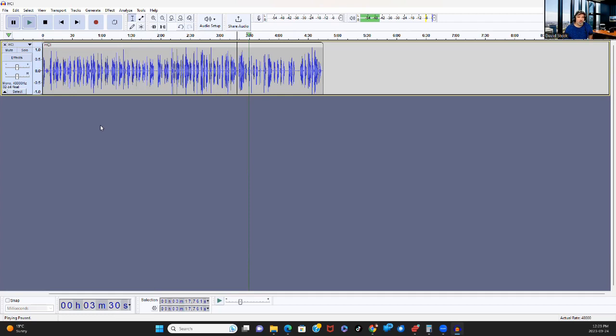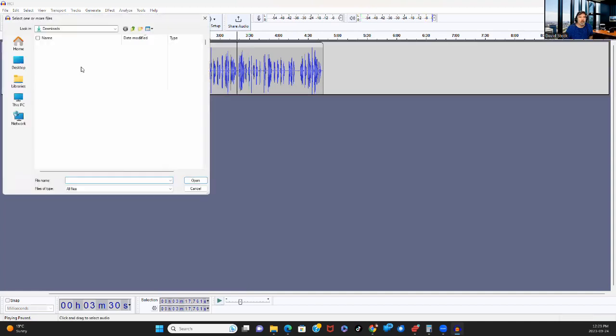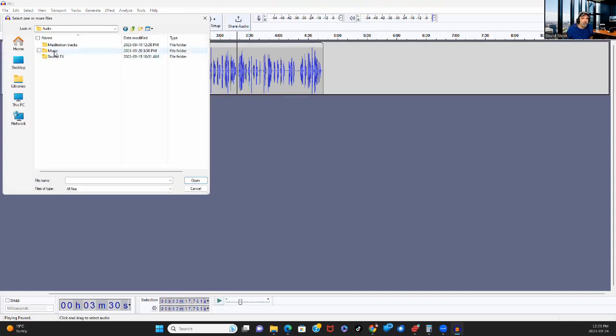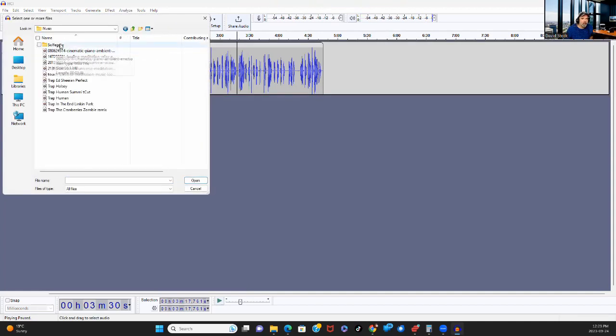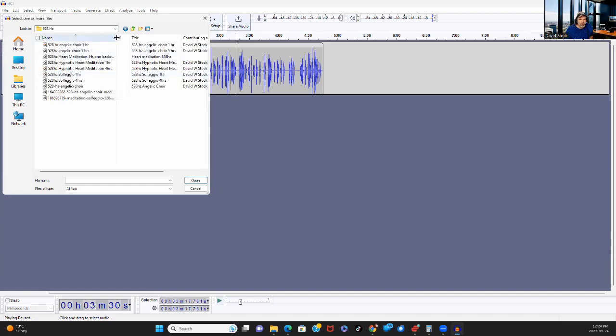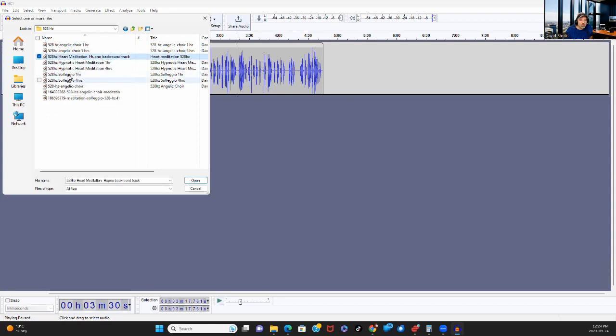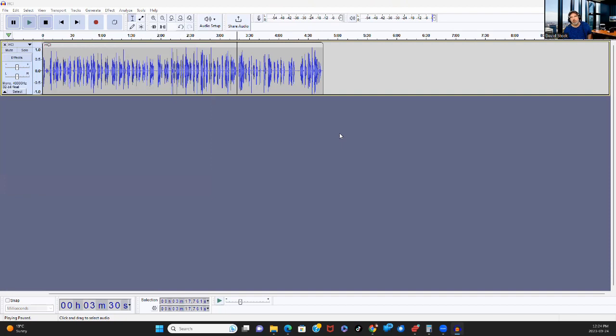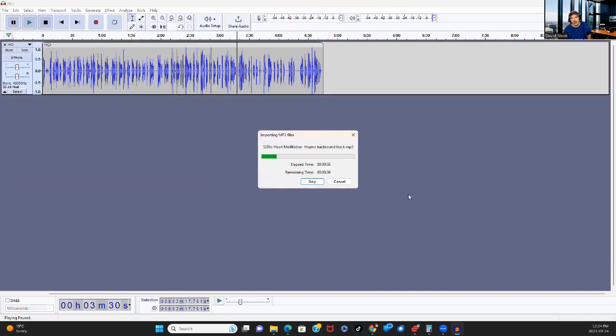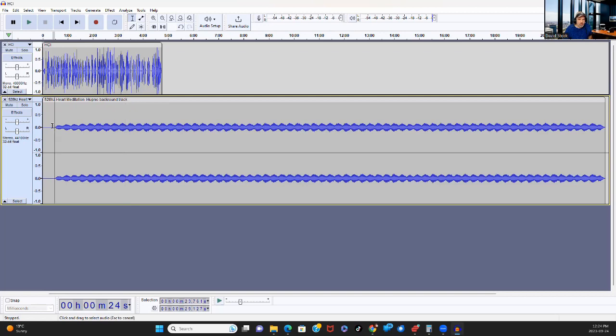But this is a meditation. So I'm going to put some music behind it. So let's import another track in my audio. And so this meditation is a heart check-in. So it makes sense to use a 528 hertz. I got all of my solfeggio frequencies. I think I got all of them from Pond 5. And the one I want to use is this one here.